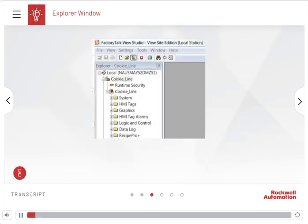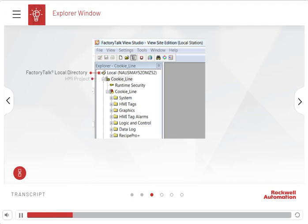The Explorer window displays the FactoryTalk directory at the top, and at the next level down, the FactoryTalk View application or HMI project.